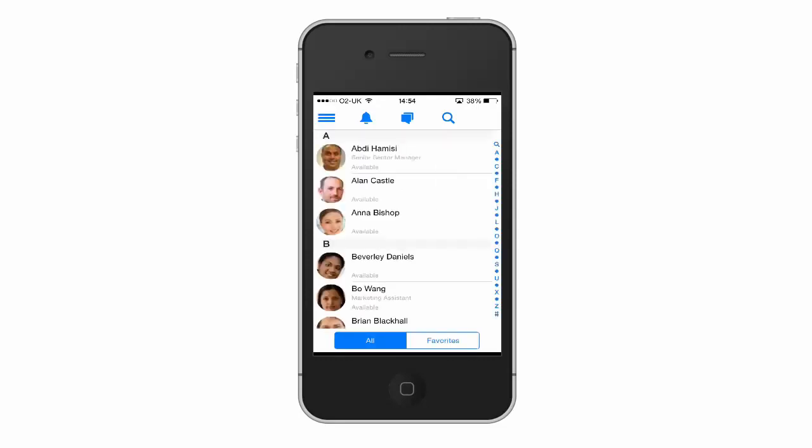So the co-workers list in Hornbill really gives you that advantage of getting access to the most up-to-date information on the people that you work with, without that worry of having to manage your local contacts on your phone.